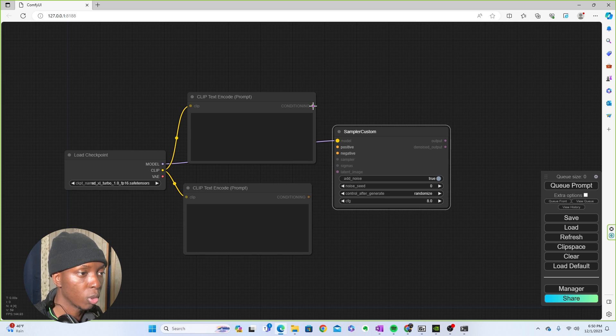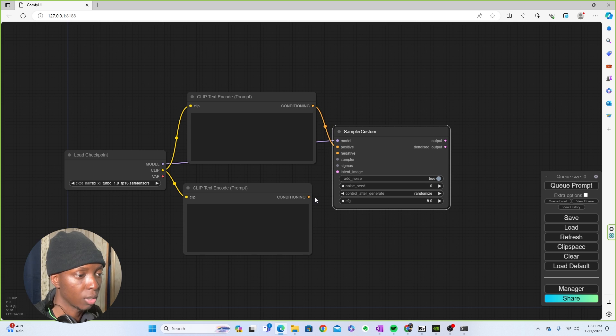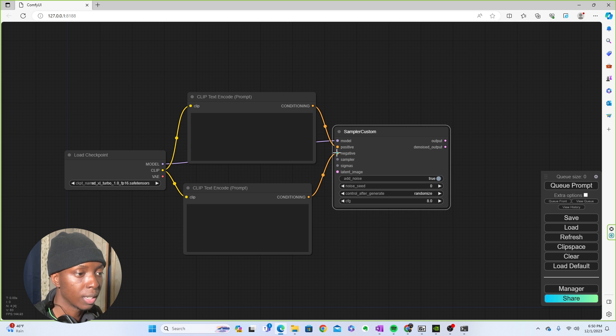And again, like normal, you would connect one to positive, the text encoders, you will connect one to positive one to negative.